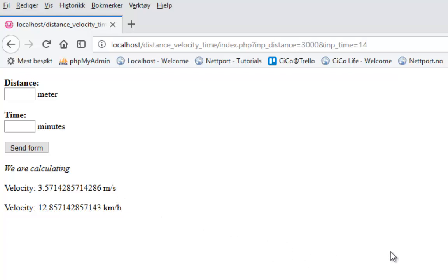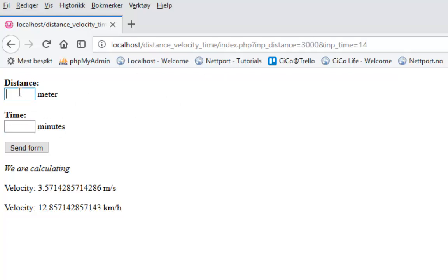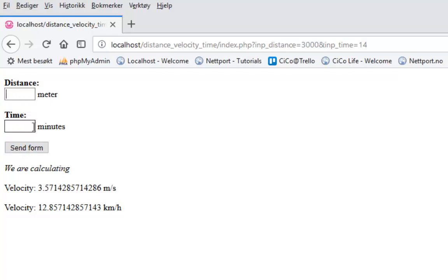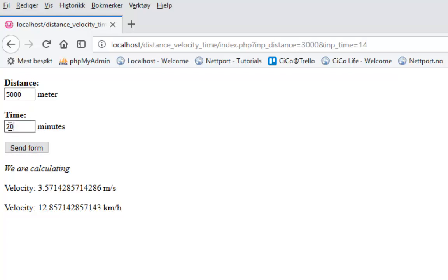So a cool assignment for you will be: after I have entered distance and time, I want the number to appear in this box and this box after I send the form. So if I write 5000 here and 20 here and then send the form, I want the numbers to still be here. This is assignment for you. How can we do this?